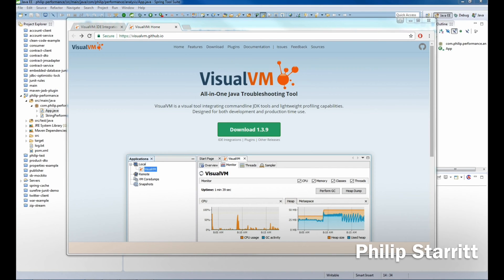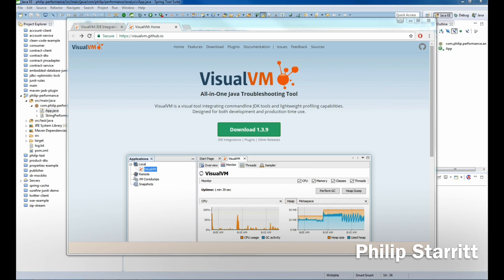So why would you want to inspect your Java application running in the virtual machine? Well, maybe the Java application's not running properly. Maybe it has a memory leak. This will point you in the right direction. What's consuming all the memory?